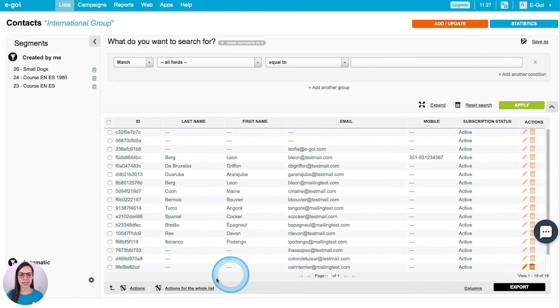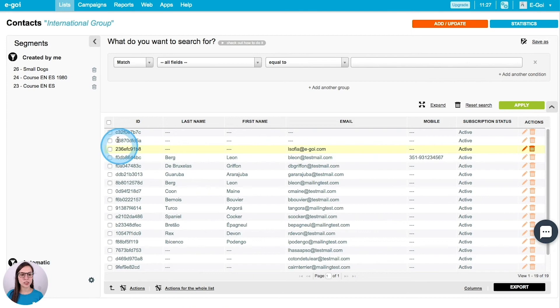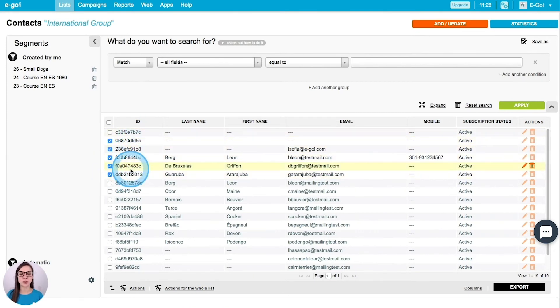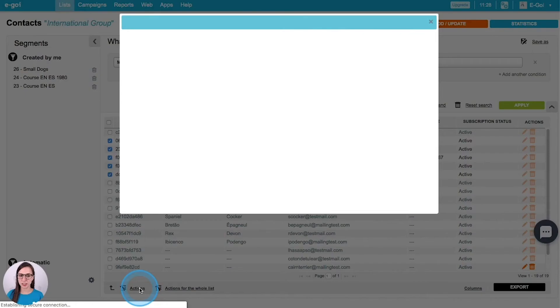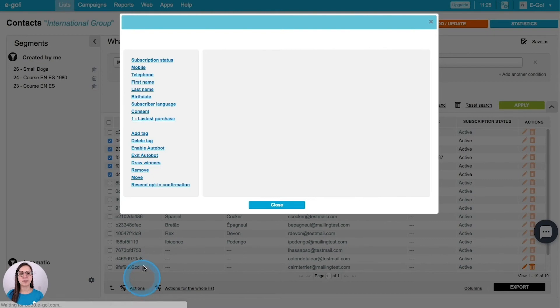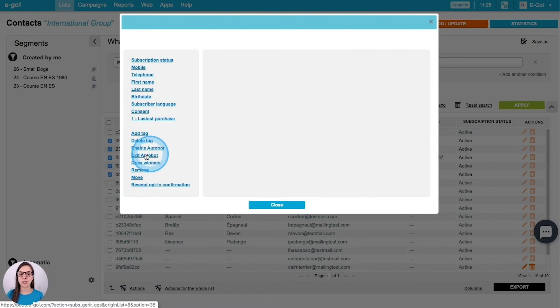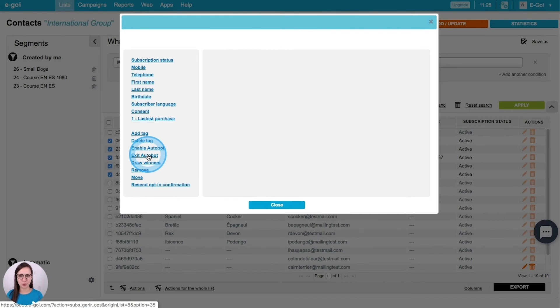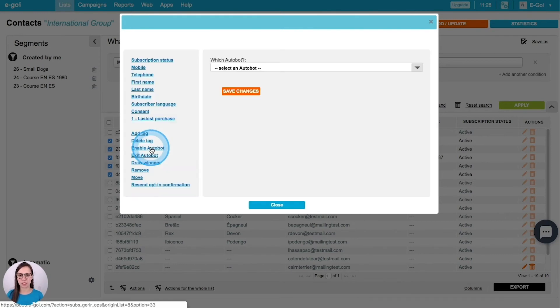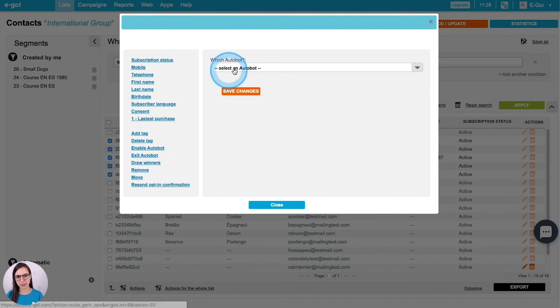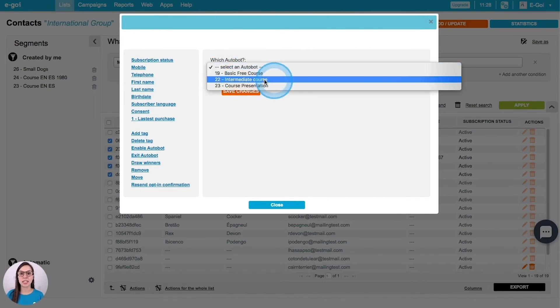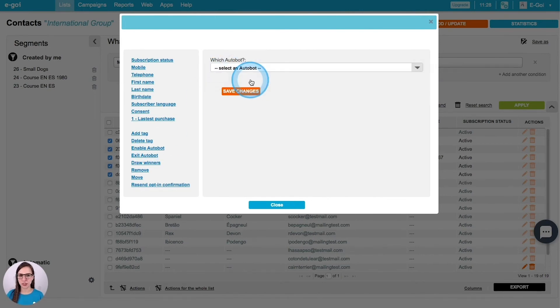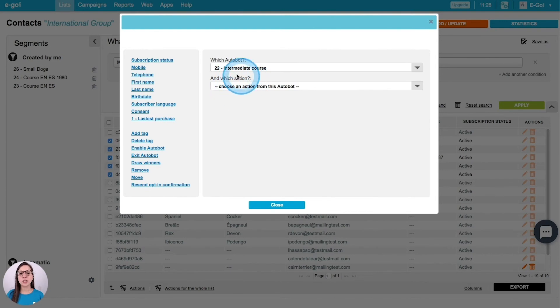And I can apply an action for the whole list or just for some subscribers. So imagine that I want these subscribers to get into my workflow. I'm going to click actions. And then I have the option to enable the Autobot or exit the Autobot. This is a manual operation. So click enable Autobot or exit if you want. Then you need to select the automation and which action do you want them to start the workflow.